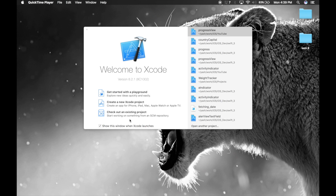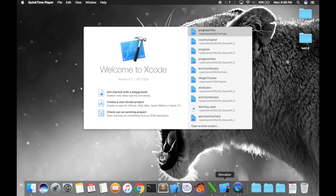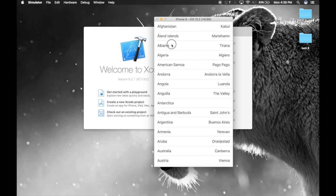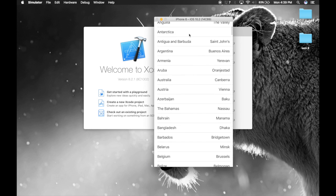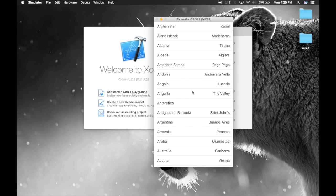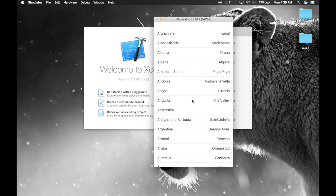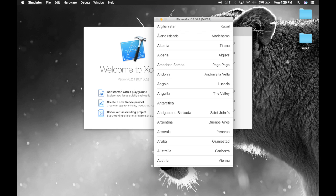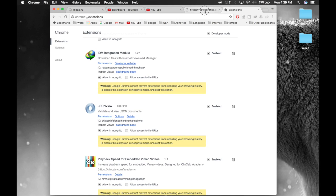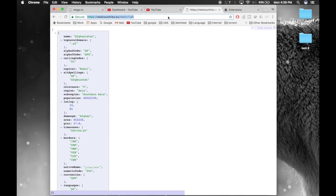Hello guys, I'm Yash. I recently got a request from a subscriber who wants to learn how to add data to a table view from an API. I think that's a good idea, so let's get started. I'll first give you a preview of what we'll be creating — a country-capital list inside a table view. We won't be using a custom table cell, but all this data comes from the API.